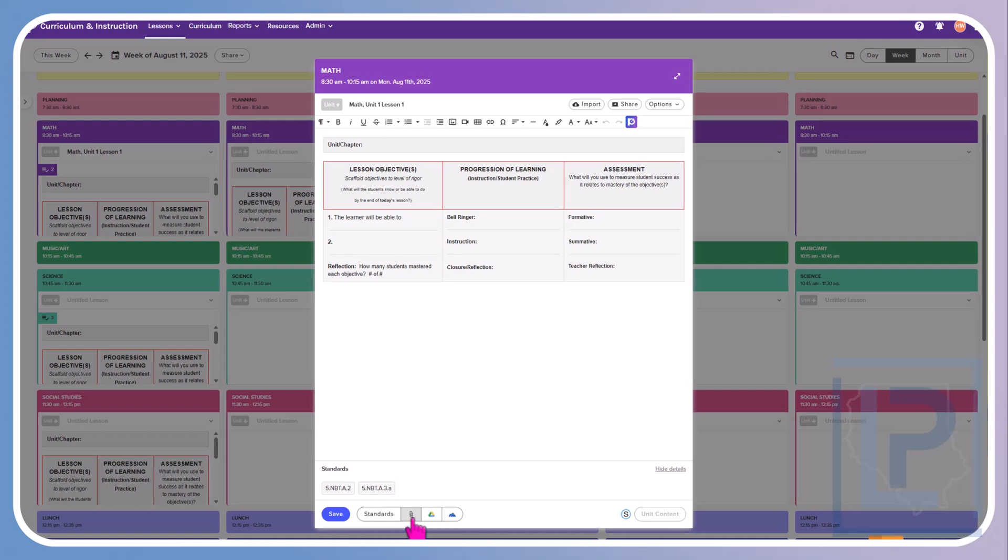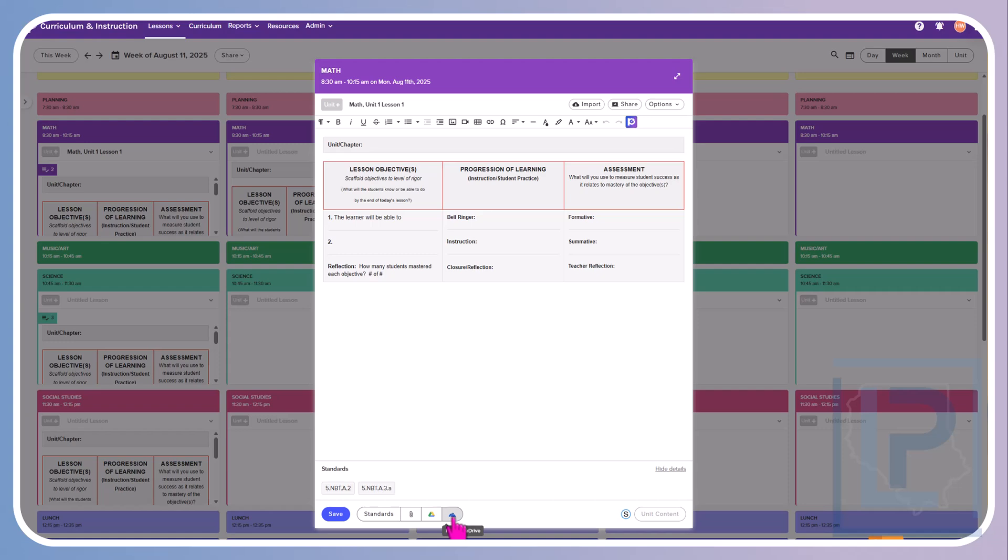Also across the bottom, if you click on the paper clip, that will allow you to attach a document from the computer that you are on. If you click on the Google Drive icon, it will prompt you to log into your Google Drive and you will be able to attach anything stored in there. And the same for your OneDrive. This would be great to attach any PDFs, any handouts, any presentations that you may need for this specific lesson. It will house all of your information and content right here on this plan.